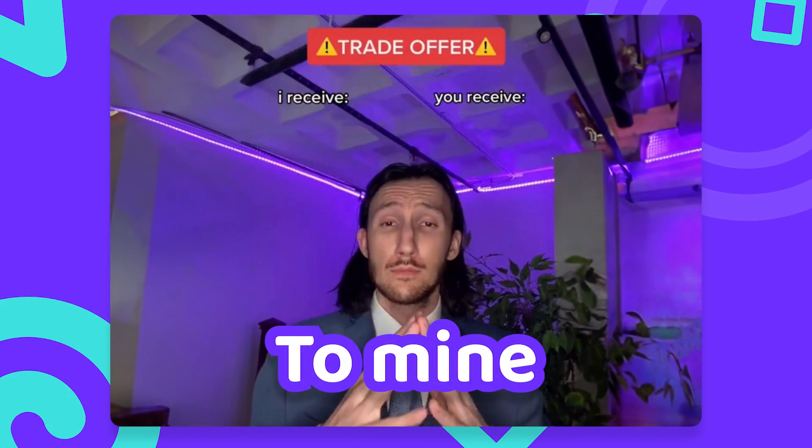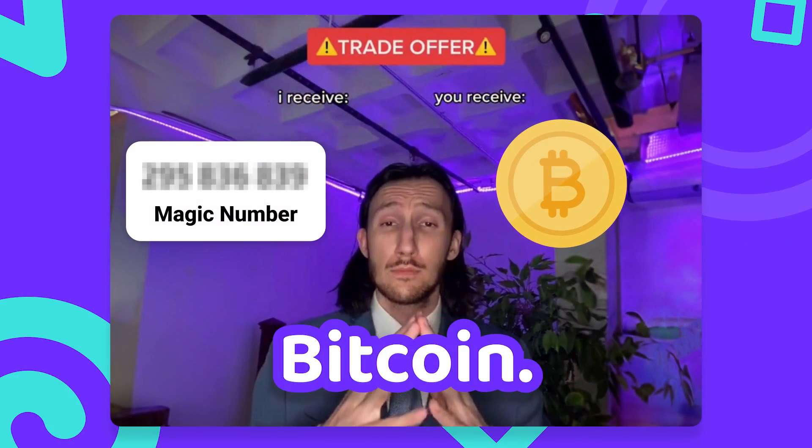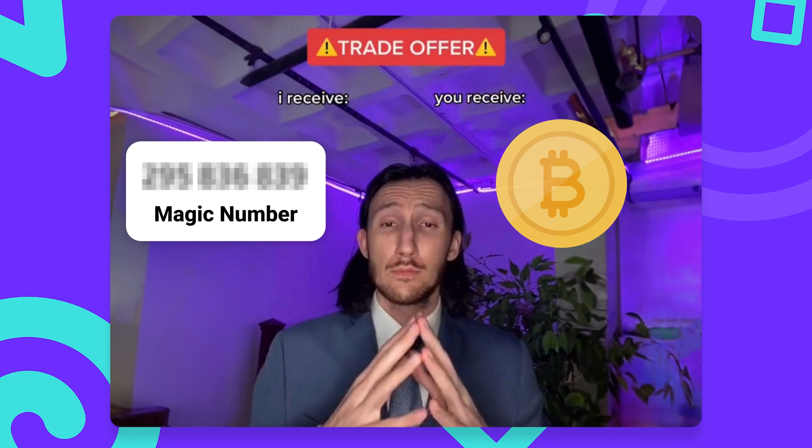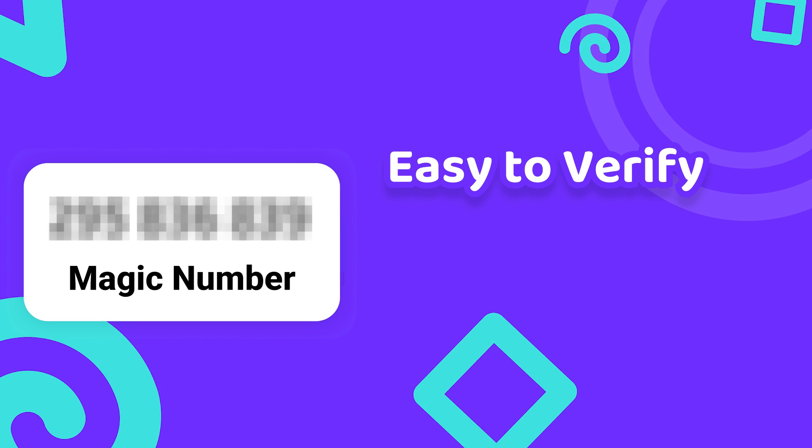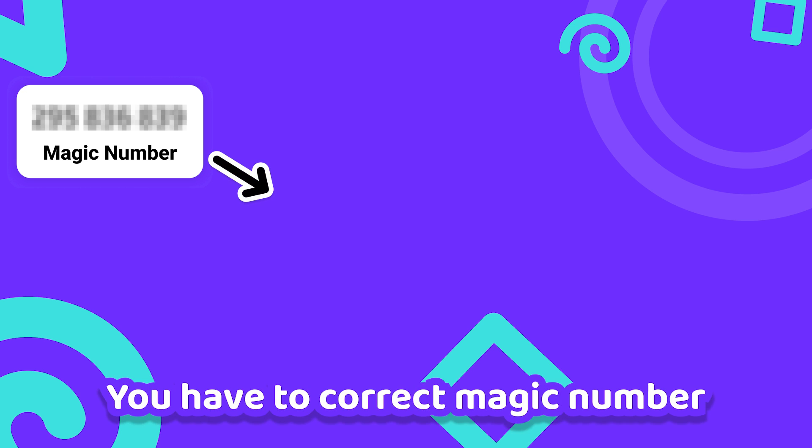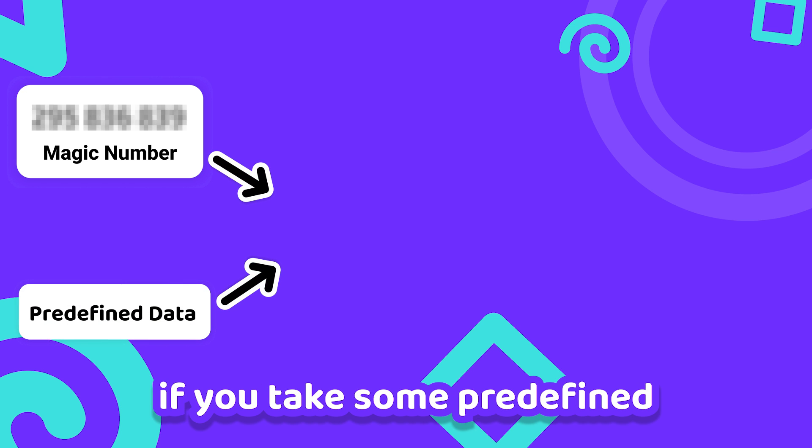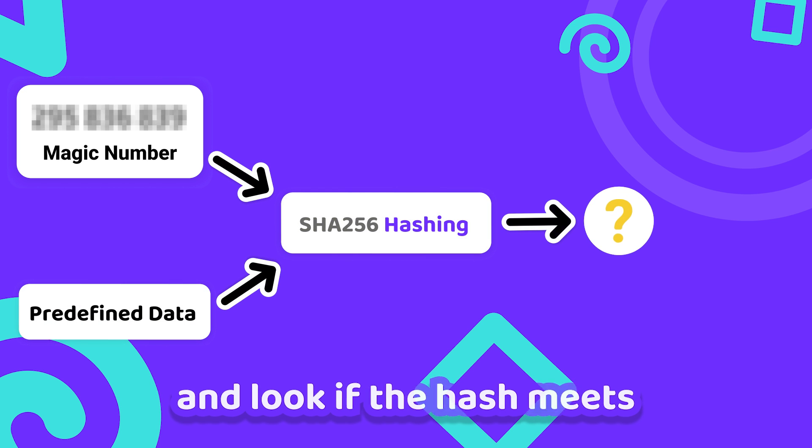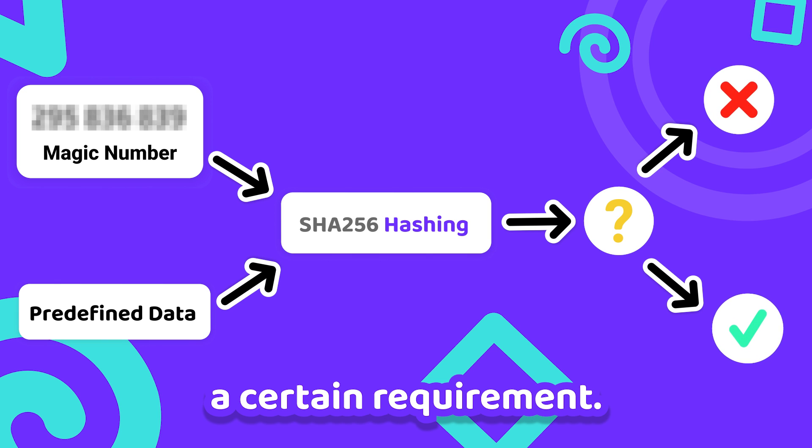To mine a block in Bitcoin you have to find some magic number that can be easily verified by anyone but is hard to find originally. You know you have the correct magic number if you take some predefined data, hash it and look if the hash meets a certain requirement.